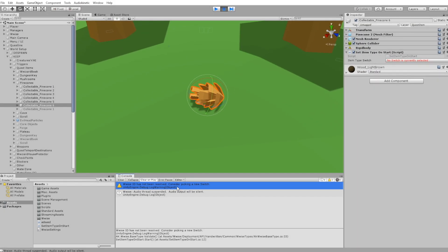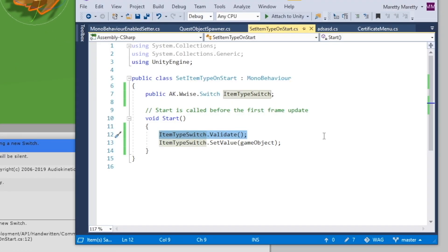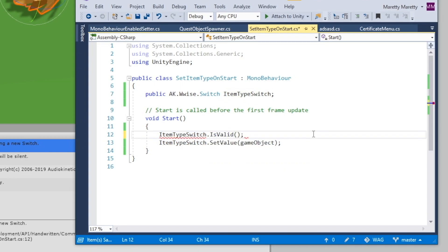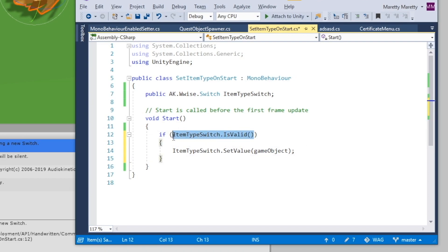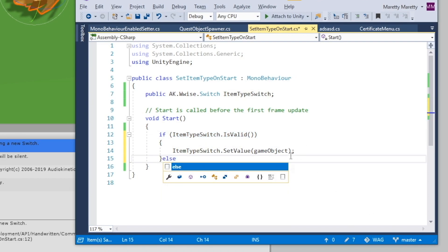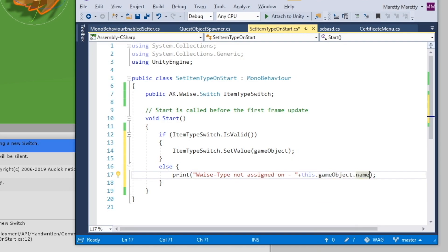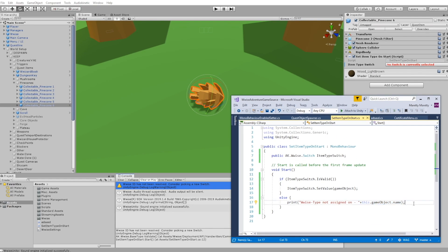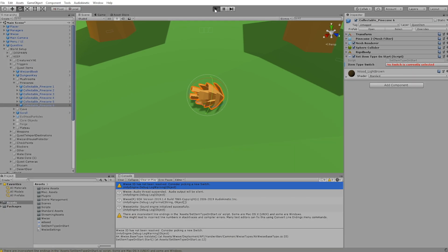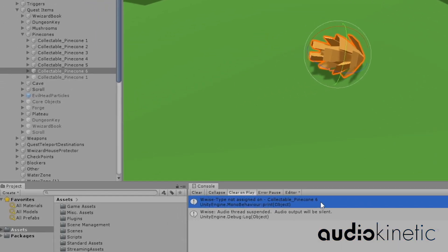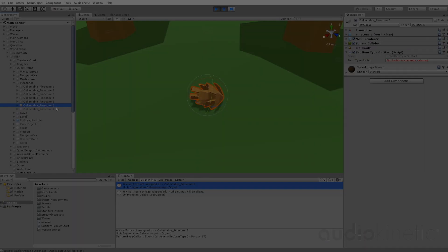Alternatively, if you'd like to know the name of the game object, you can use the isValid function. This function also looks whether you have assigned anything in your Wwise type, but it doesn't print anything in the console. And as such, you can print the notification yourself and add the game object name to it. And that's it.